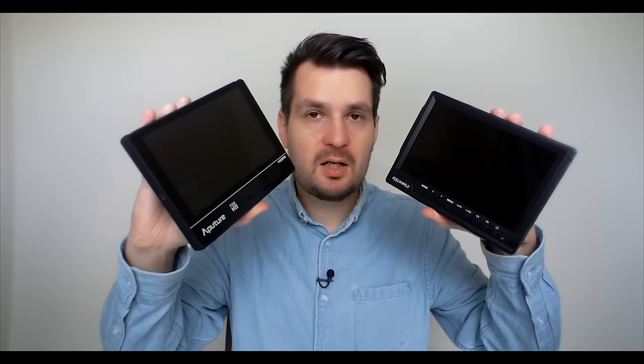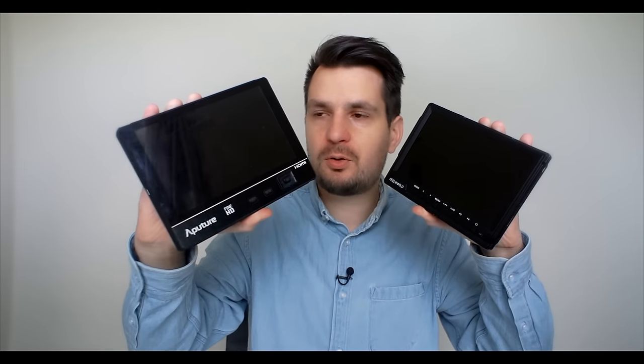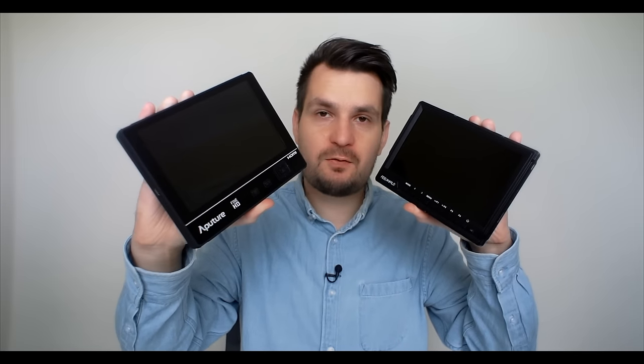A few months ago I reviewed the amazing Aputure VS2 Fine HD monitor which at the time felt like an absolute king of budget field monitors. But now I found something that has similar specs but is almost $100 cheaper than the already very affordable VS2 Fine HD. So let's see if this monitor might be the new king of lower-budget field monitors.